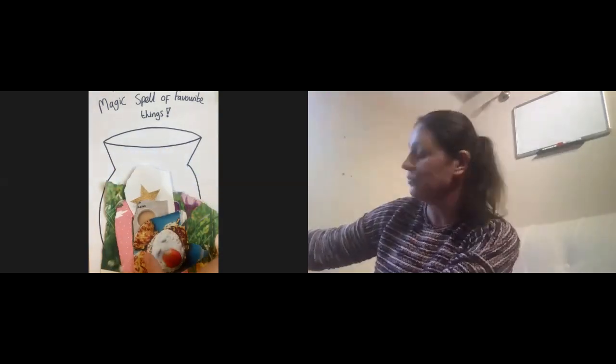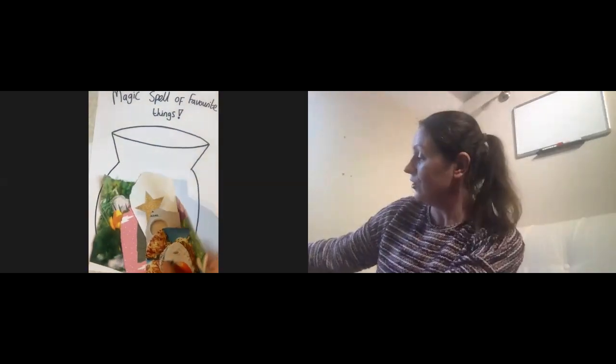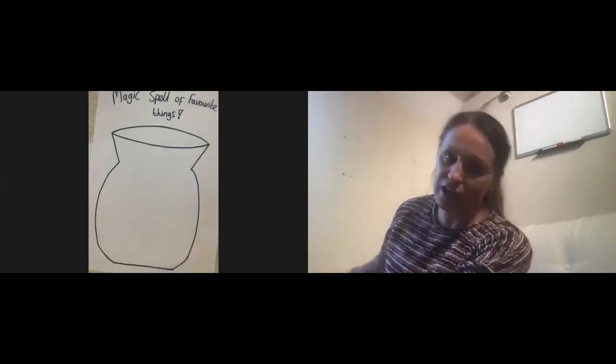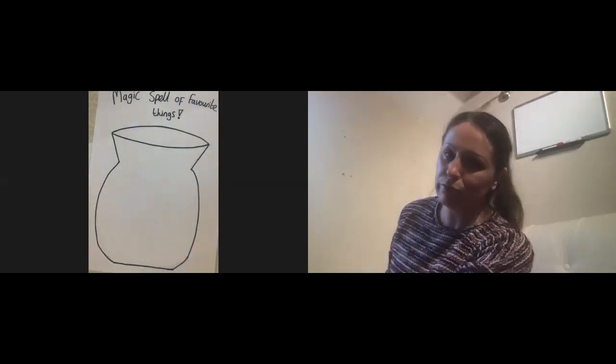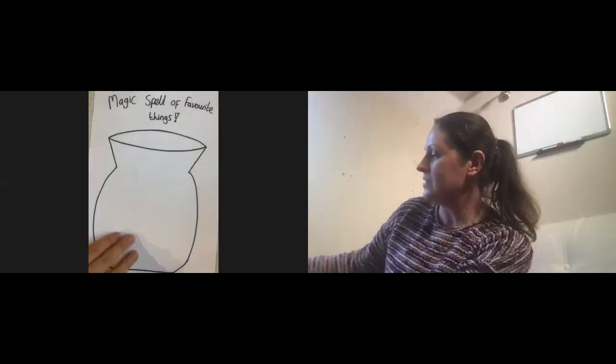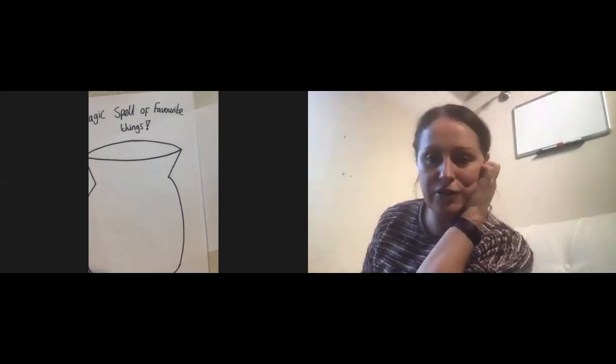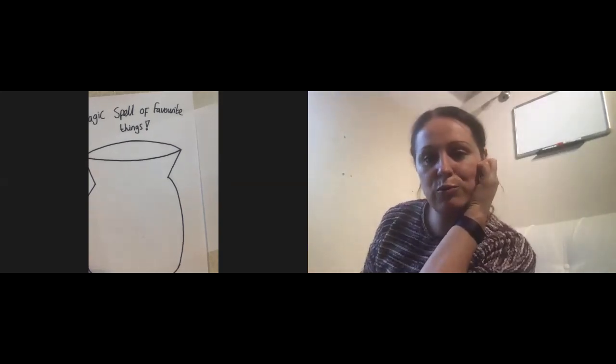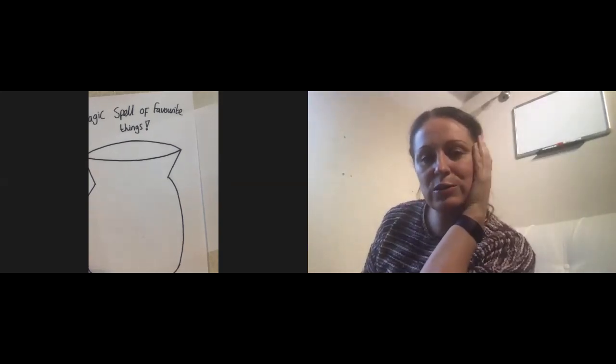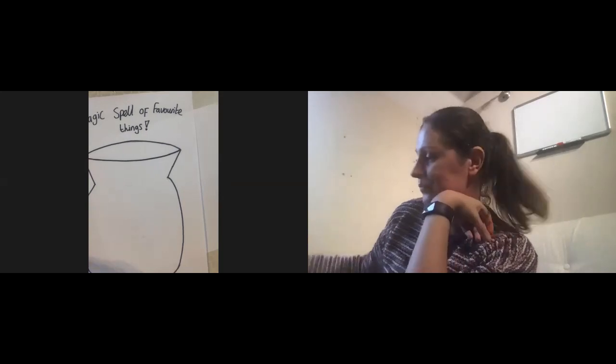So either drawing, writing, collage and sticking, whatever you prefer. We all created a magical spell of favourite things. So it'll be great for you to create some at home as well and let us know how you got on.